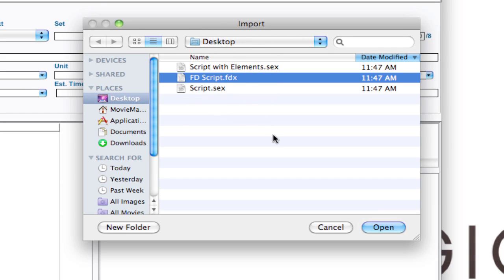So there's no exporting needed from the application. On top of that, you can even bring that into Tagger, tag those elements, and still save it in the FDX format. There's no exporting.